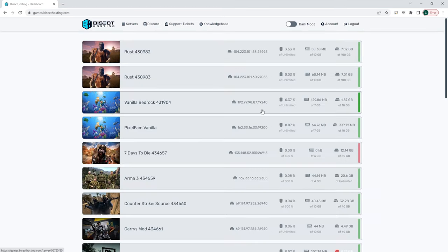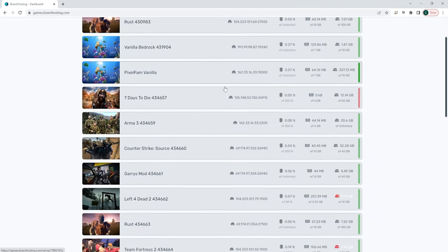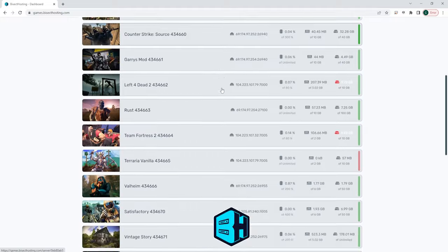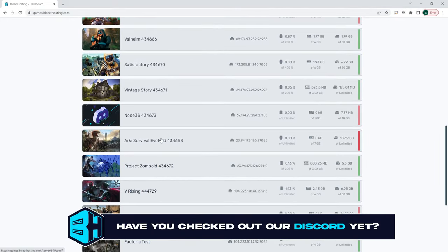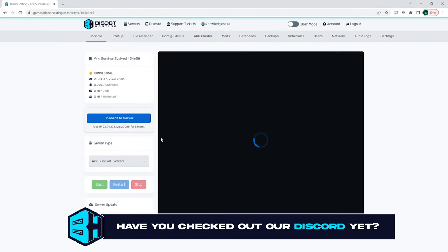Once logged in, you will see a list of all of the servers you have for Bicect Hosting. For this example, we are going to use our Arc server.